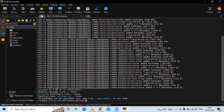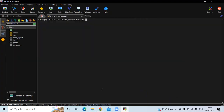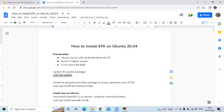You can see it's done. Clear the screen. Now the next step is to install the apt-transport-https package to access the repository over HTTPS. Let's run this command.